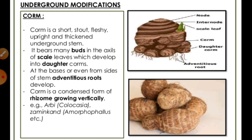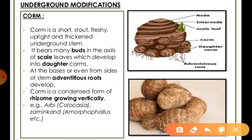As you can see here, the corm is a short, fleshy, upright, and thickened underground stem. They can also bear buds in their axils as well as scale leaves, which can develop into daughter corms.